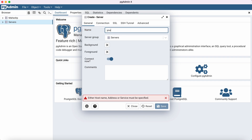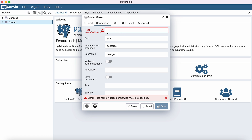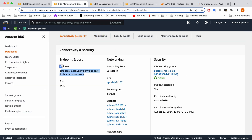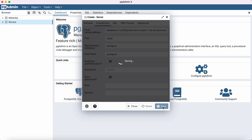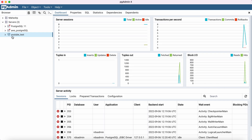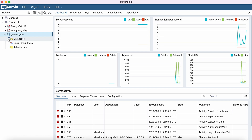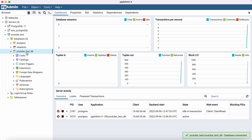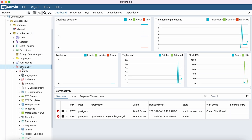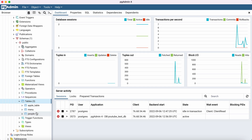Here you type a name you want to give it — something you can remember. I'm going to put 'YouTube test.' Then in the 'Connection' tab, this is what's important: go back to the database, copy your endpoint, and paste it here. Make sure you type your password and click 'Save.' It will take a couple of seconds to connect directly. You can see that your database is connected. This is our database name that we gave it. If you go to the schema and select 'Tables,' you will be able to see all the tables we created.